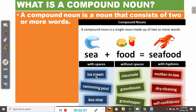Compound nouns can occur with spaces, without spaces, or with hyphens. With spaces, we have ice cream, swimming pool, bus stop. Without spaces, we have classmate, greenhouse, and grasshopper. With hyphens, we have mother-in-law, dry cleaning, and self-confidence. So these are examples of compound nouns.